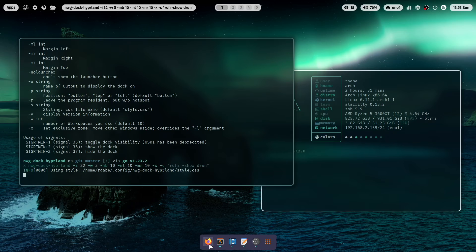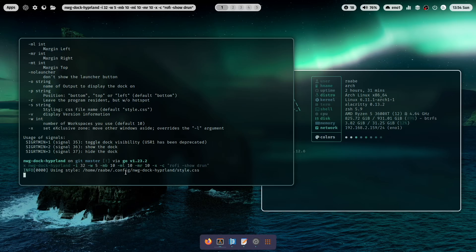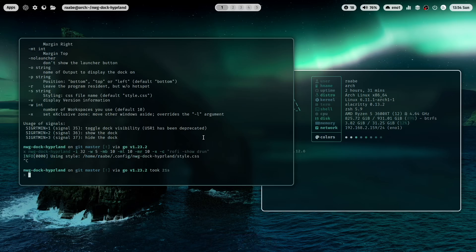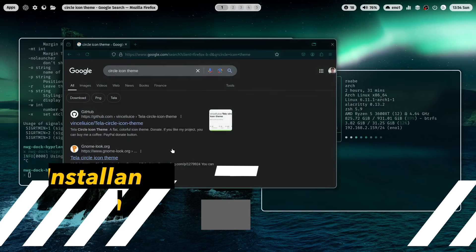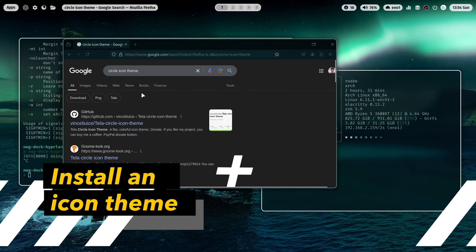You see that the icons that the dock uses are coming from the current icon theme. So let's close it. Because I want to install now another icon theme. And I want to install a circle icon theme.